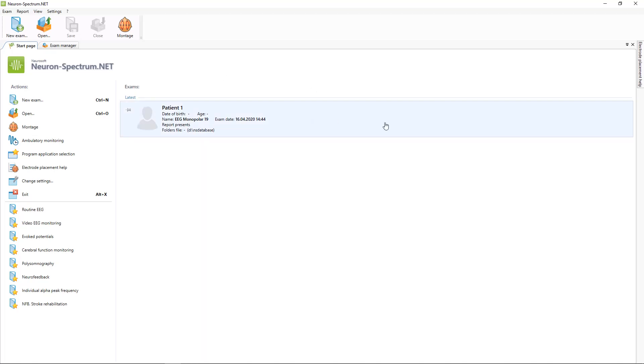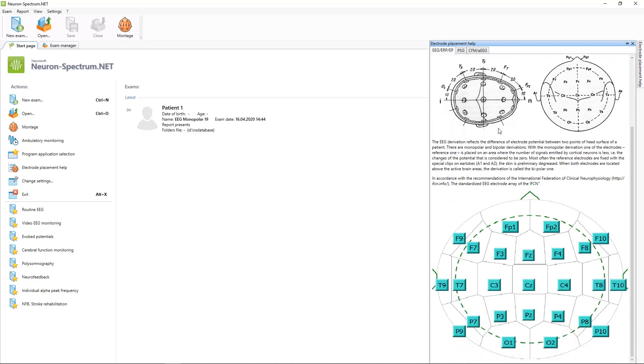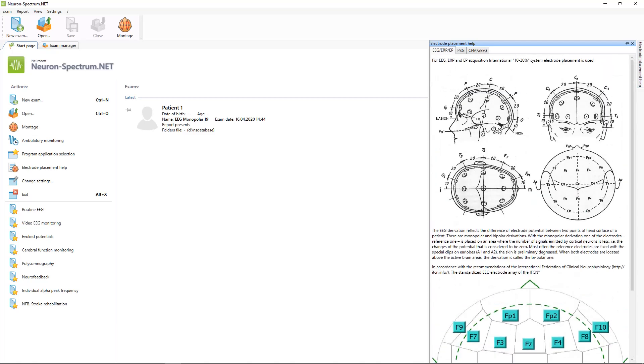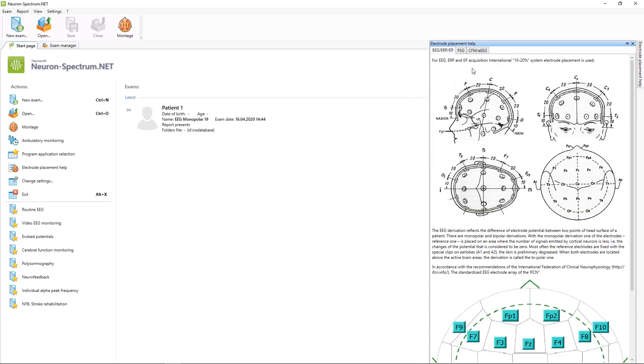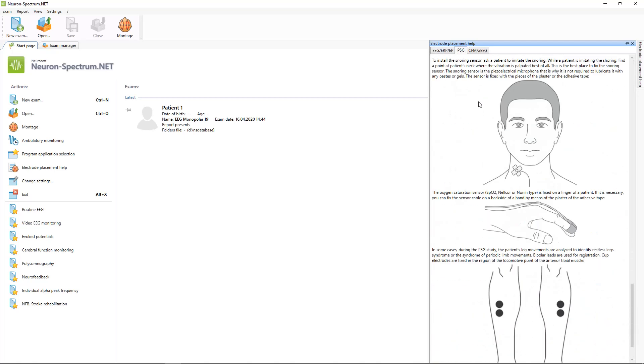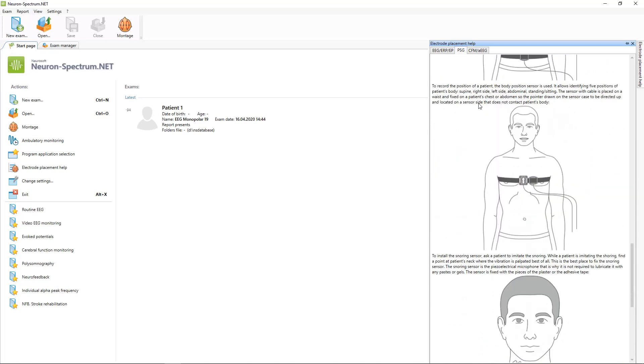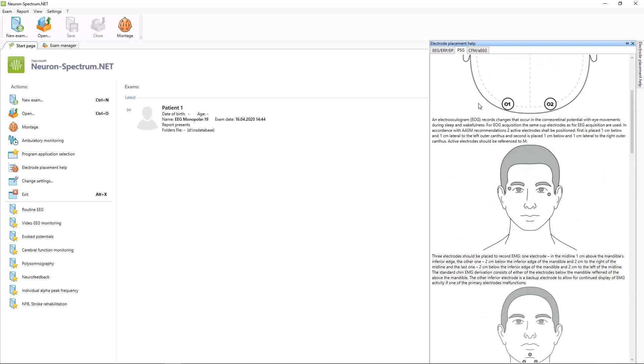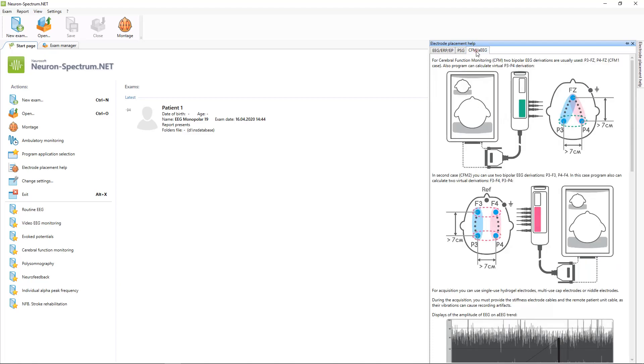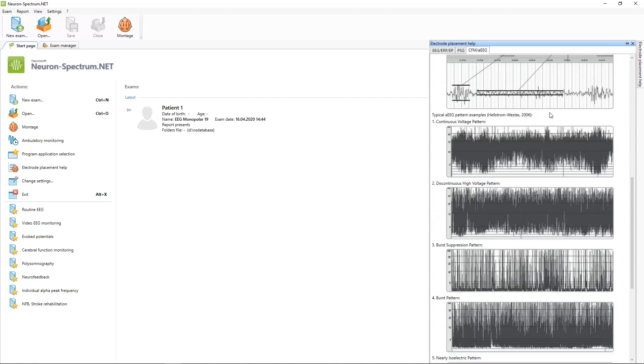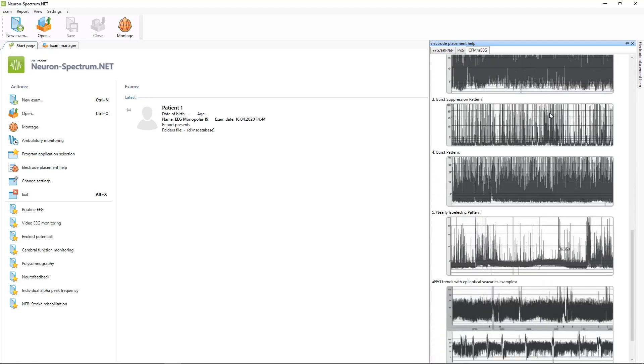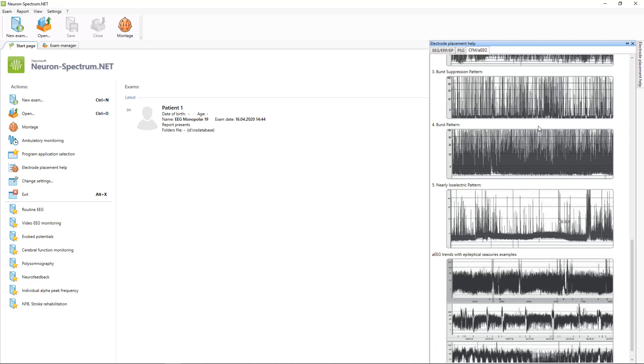Also on the start page you can see the electrode placement help window, where you can review information about electrode placement for routine EEG examination, for polysomnography examination, and for cerebral function monitoring. Also here you can see templates for amplitude integrated EEG trends.